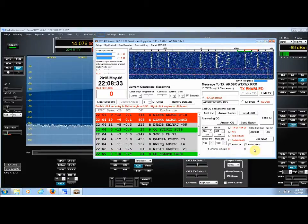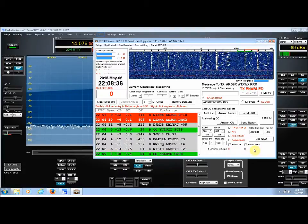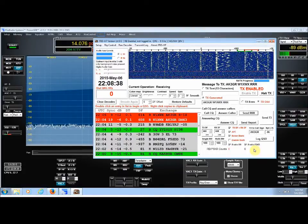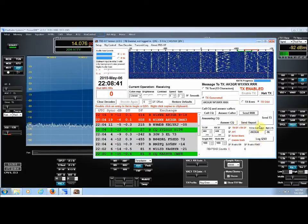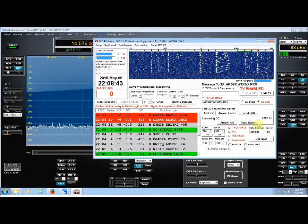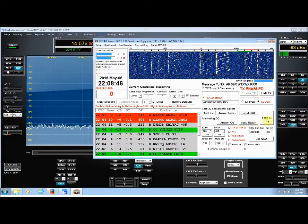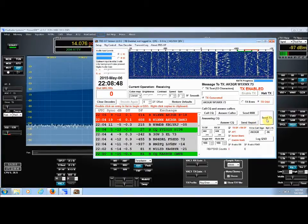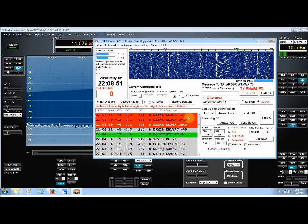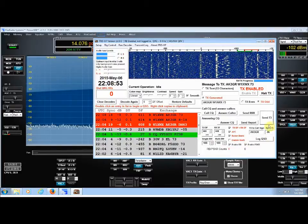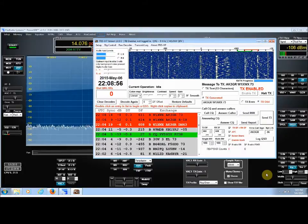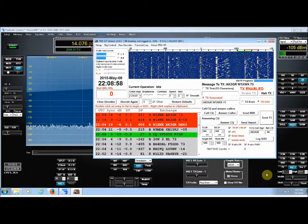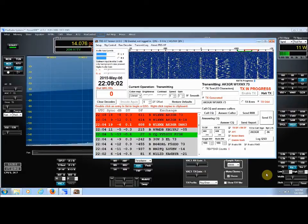And you would just simply press this button here that says send report. So let me go ahead and press my seventy-three to get ready. And as you can see, he sent me a seventy-three. So I'm going to send him a seventy-three right back at the top of the hour. Top of the minute.